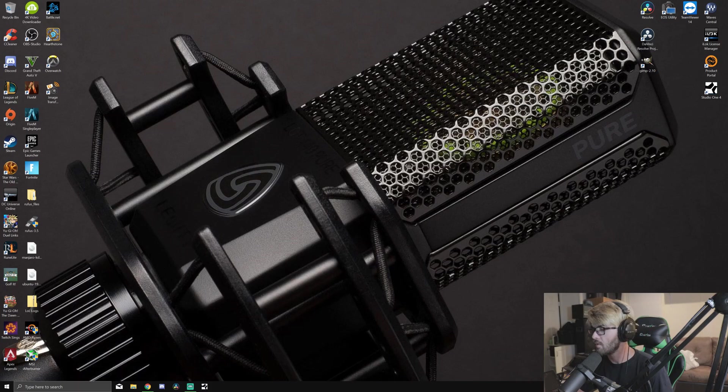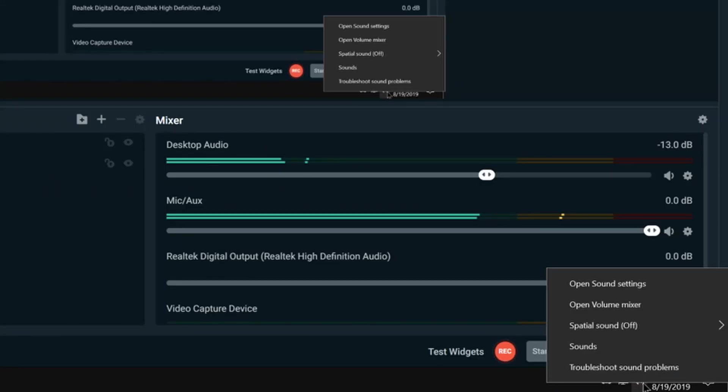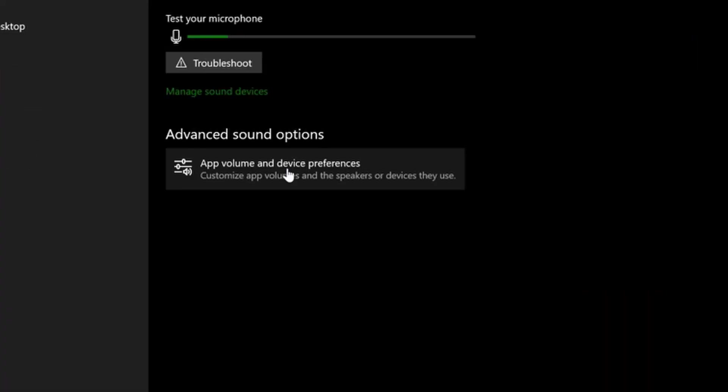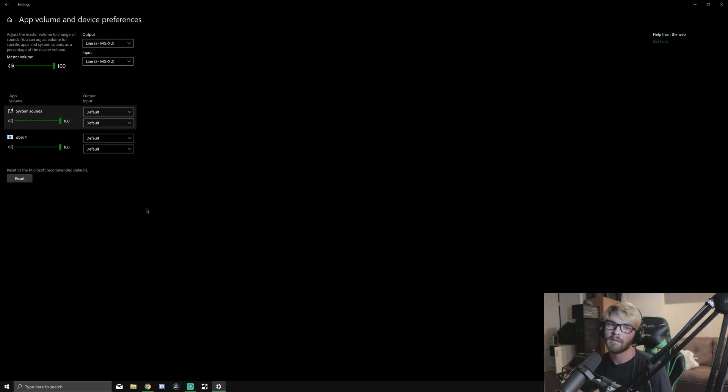If you go to this little speaker down here, you right-click and go to Open Sound Settings. Then go to App Volume and Device Preferences, and it will show you any of your open applications.